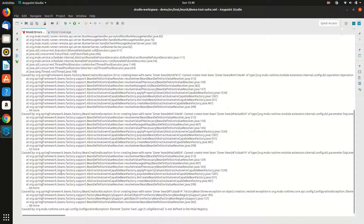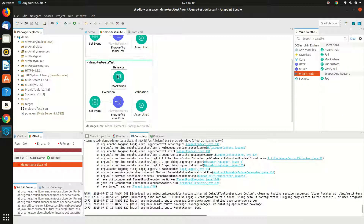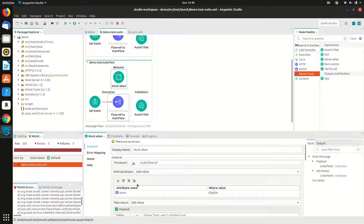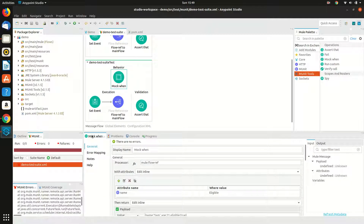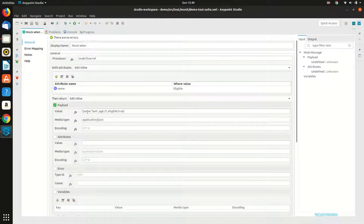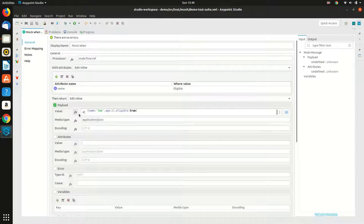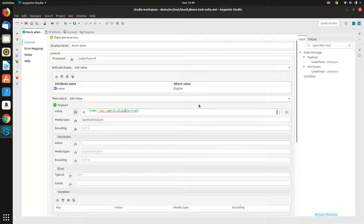This occurs when in mock when, when you edit this value, it has to be a string inside a function. Otherwise it will check the value in the mule registry. It failed to find the value, so I have to write it in a function and make it a string. If you haven't added it as a function, it will search that value in mule registry and throw that error because it can't find it there.